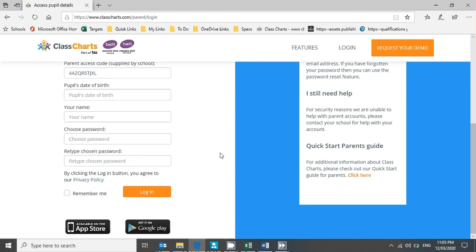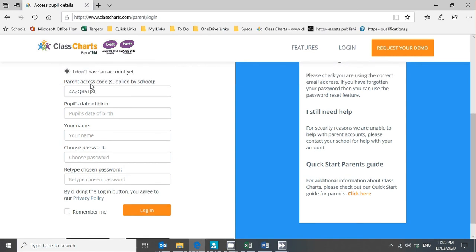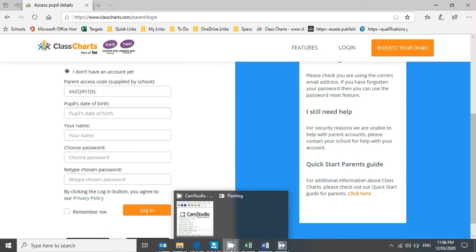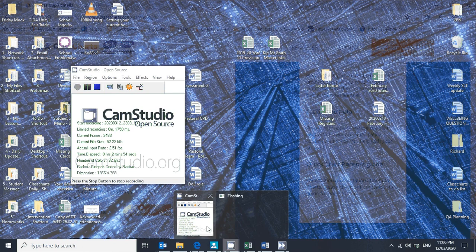And if your son has lost the access code for whatever reason, do give us a call and we'll be able to tell you what that code is for you and your son just over the phone. Okay, thank you very much indeed for watching and good luck getting signed in.